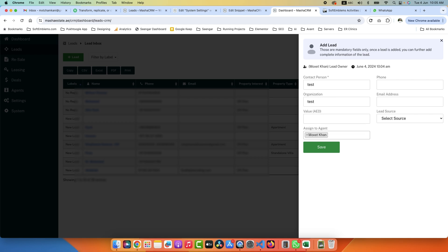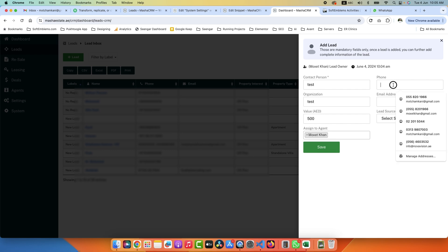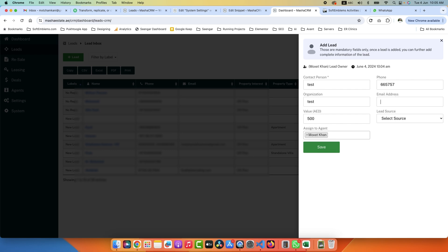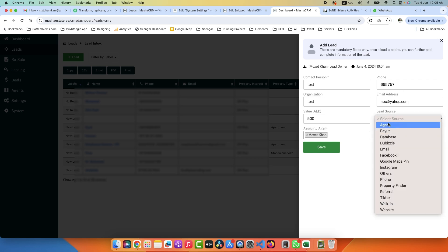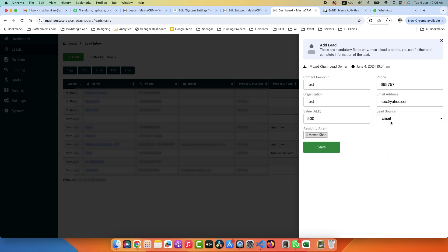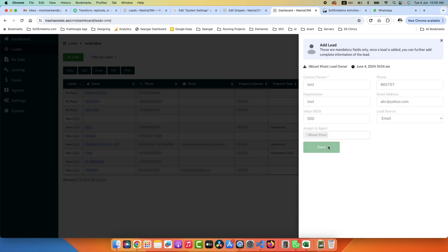Value is, for example, $5,500 and you can assign agent from here. These are relationships and this is the phone number, abc@yahoo.com, and you can check the source of the lead. So for example, this email came from email. Click on Save.